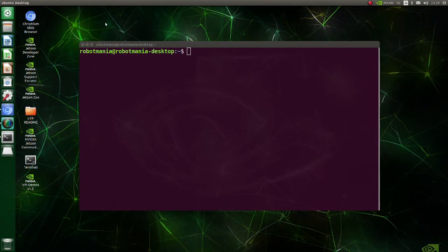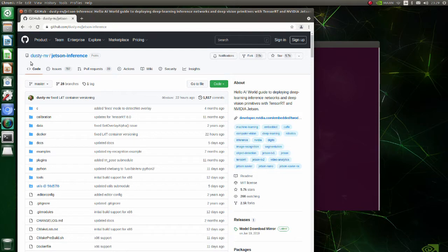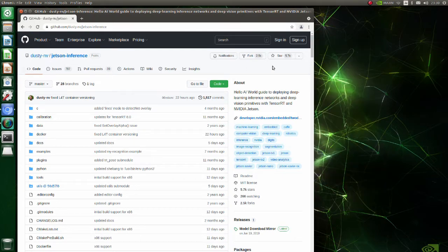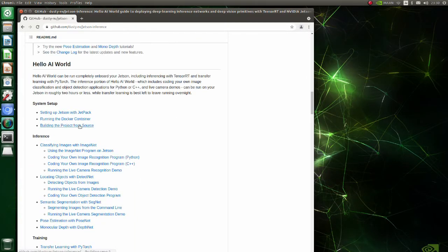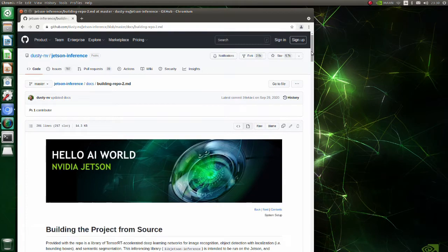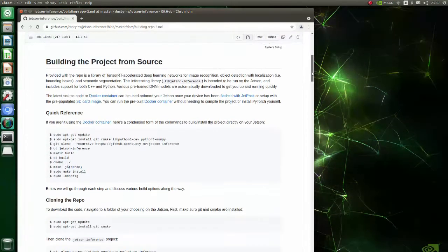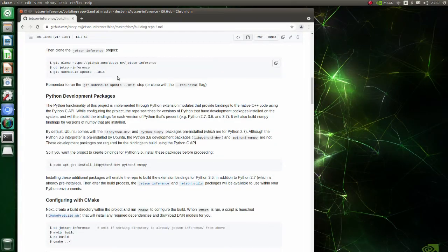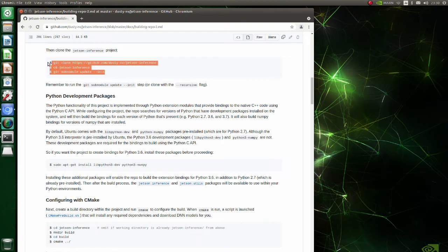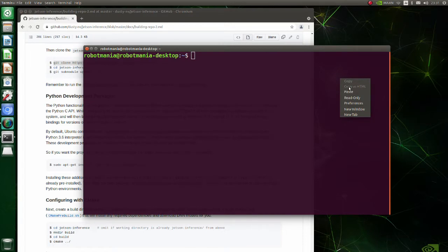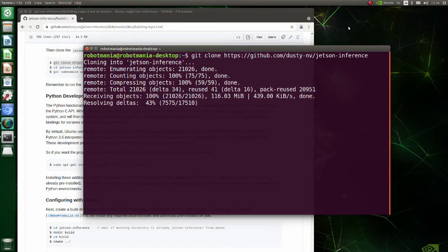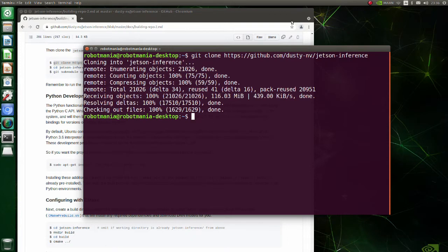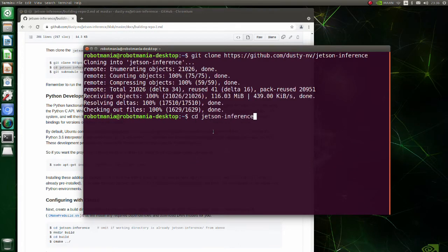Now let's see the actual program. As a base, we will use this Dusty NV Jetson inference repository. Scroll this page. In the system setup section, click on building the project from source. To get the required files, all we have to do is execute these three commands. Firstly, git clone this project. Then move to the Jetson inference directory and update submodules.